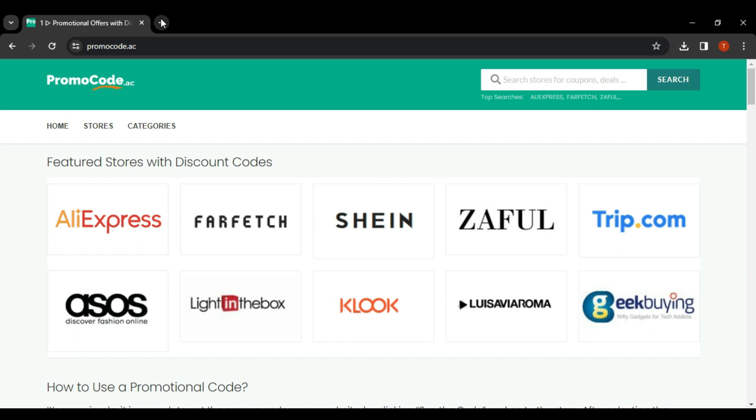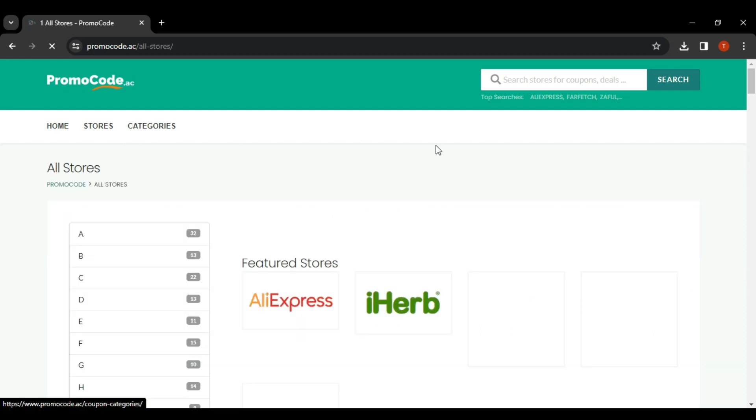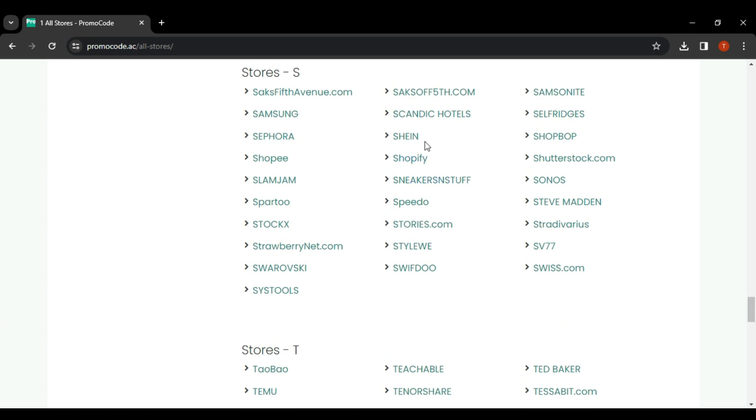click on the stores and then here we're going to look for StockX. So let's scroll down and then once we find it, click on the StockX